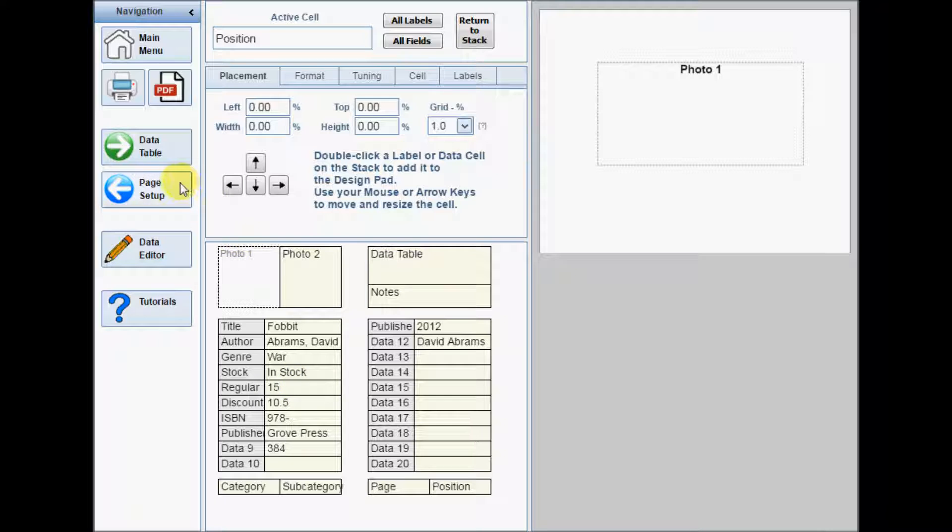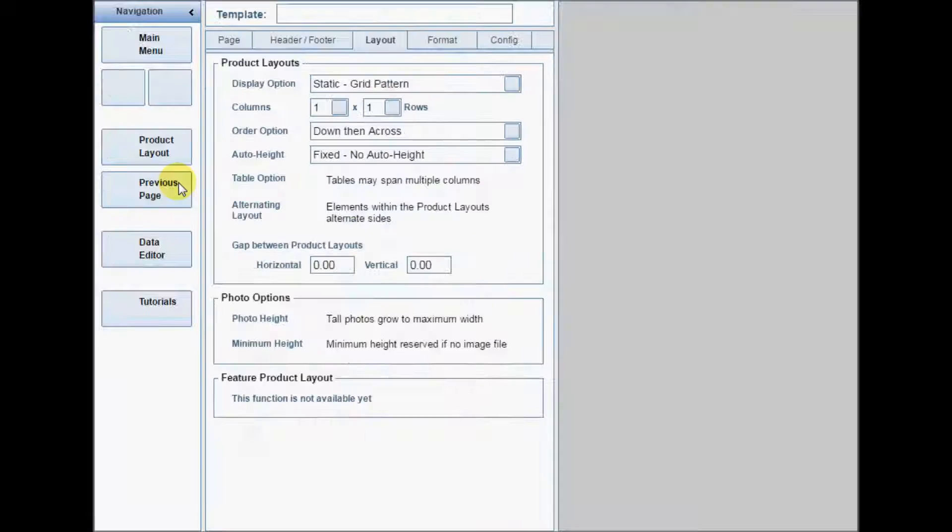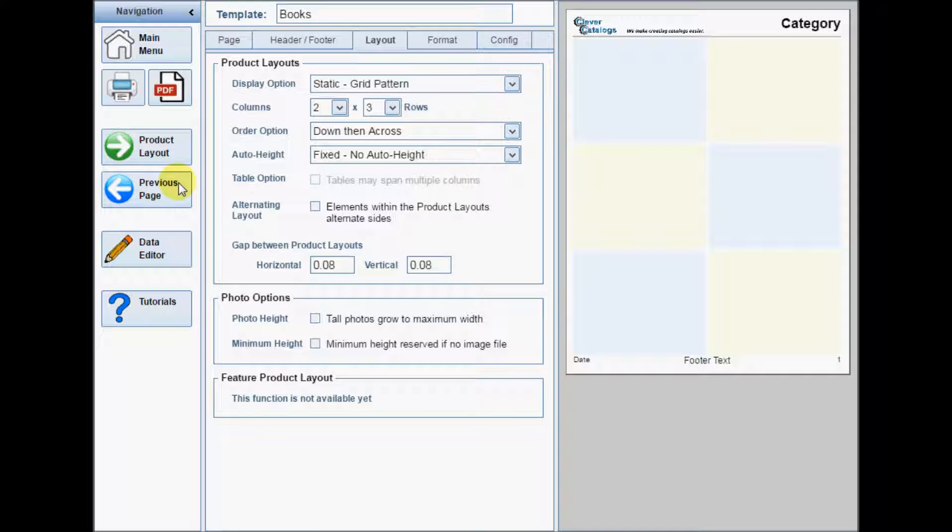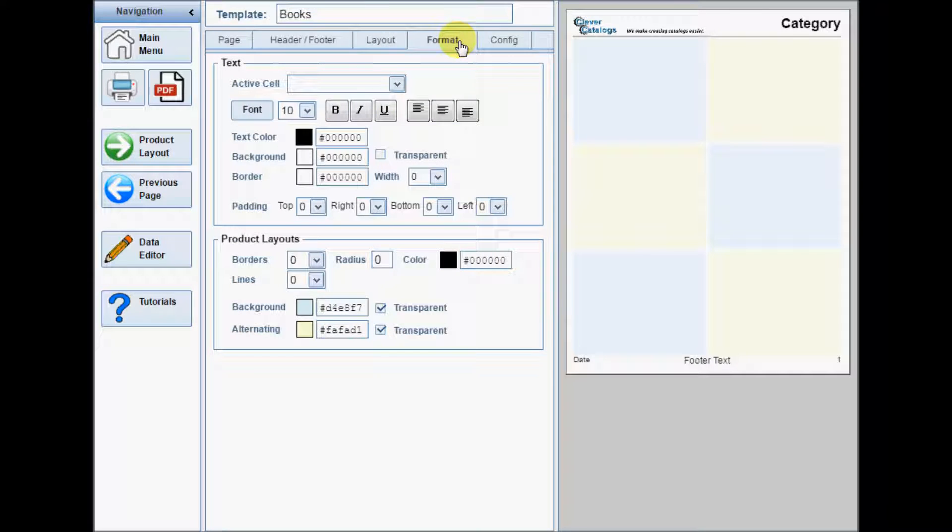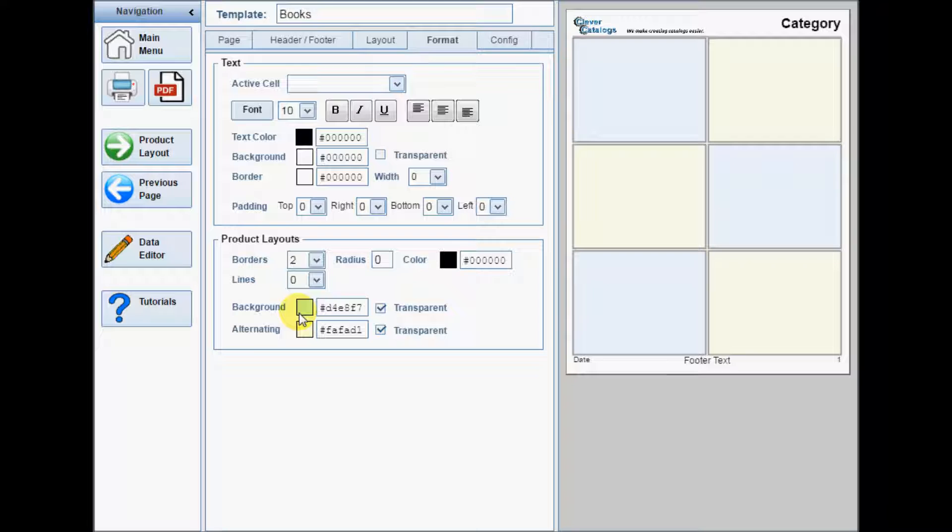If you are creating a dynamic template, there is one setting on the page setup form which may be useful before you begin. On the Format tab, set a border around the product layouts. Because the size of the product layout changes with the data, a border may make it easier to visualize the template as it evolves.